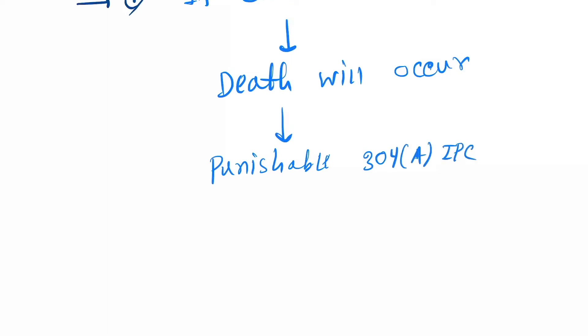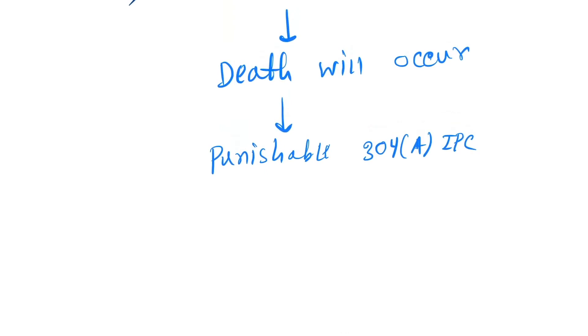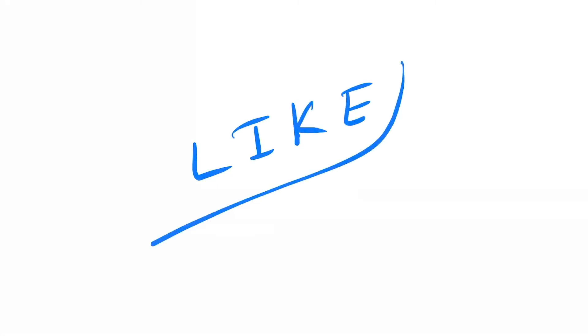So that's it for the lecture on lucid interval. Guys, if you like this video then please do not subscribe my channel.